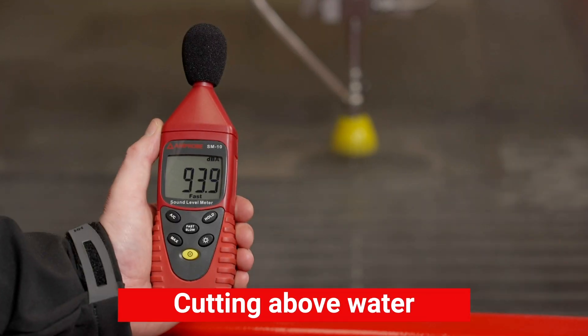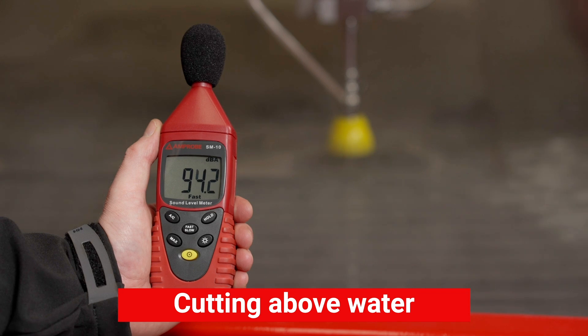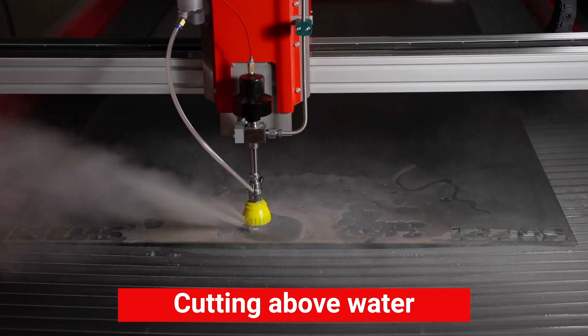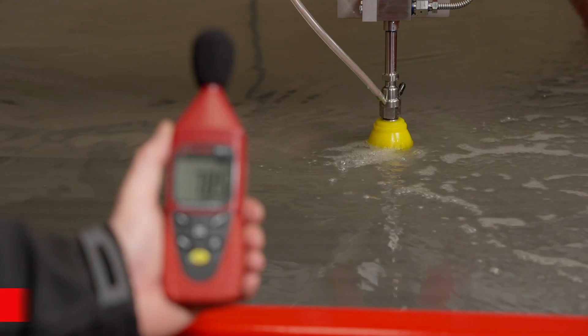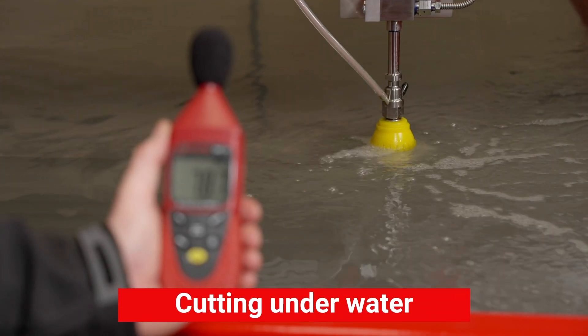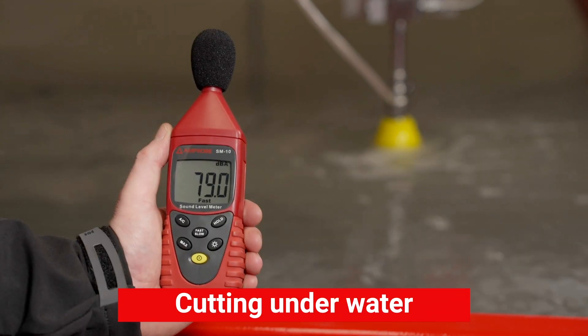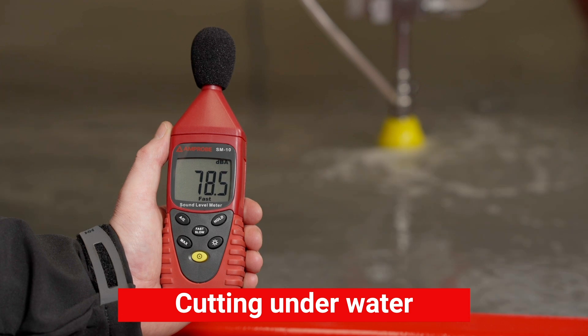By cutting underwater, the machine not only reduces splash but also ensures quieter operation, creating a more comfortable working environment.